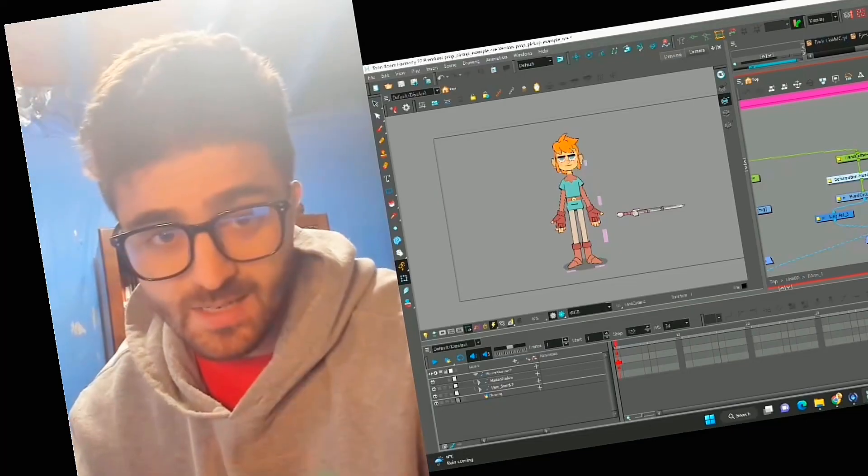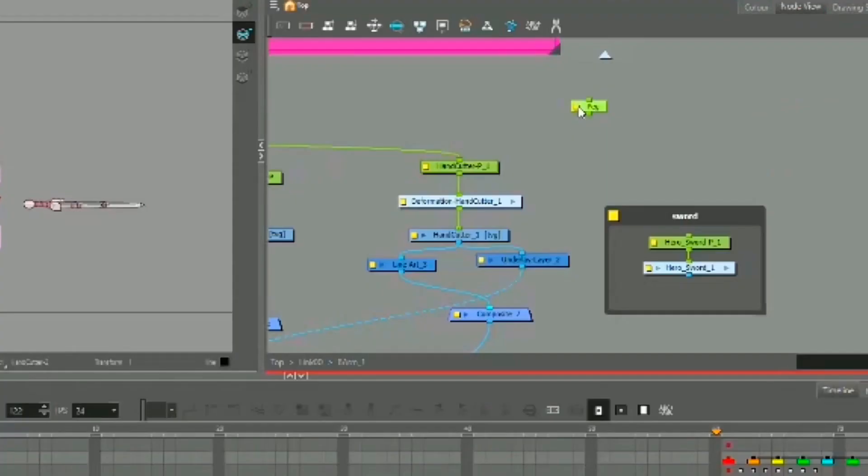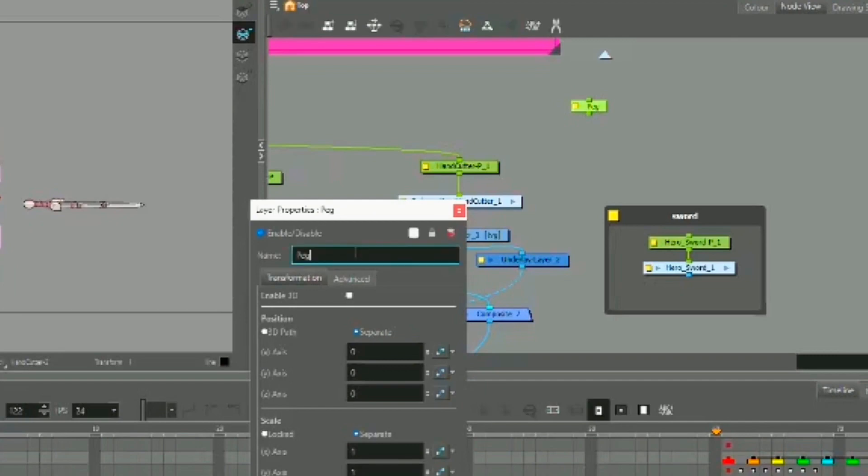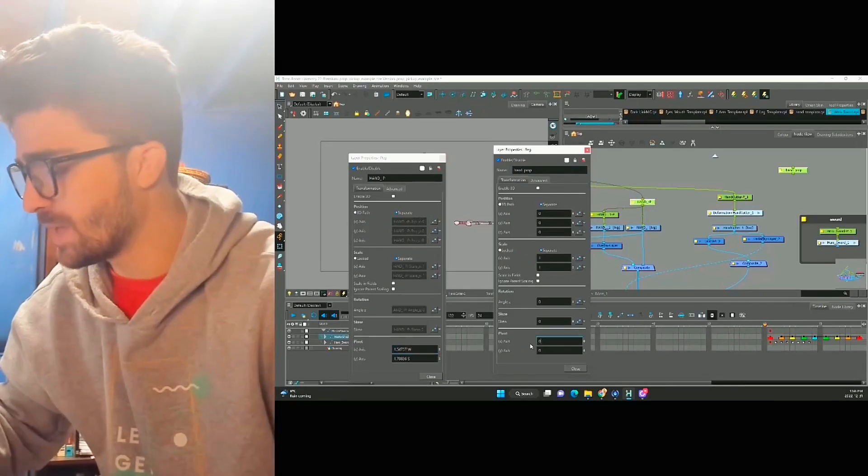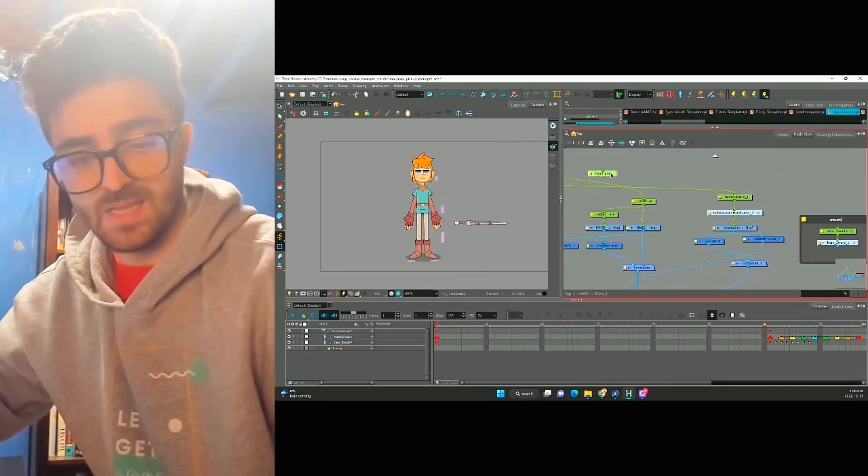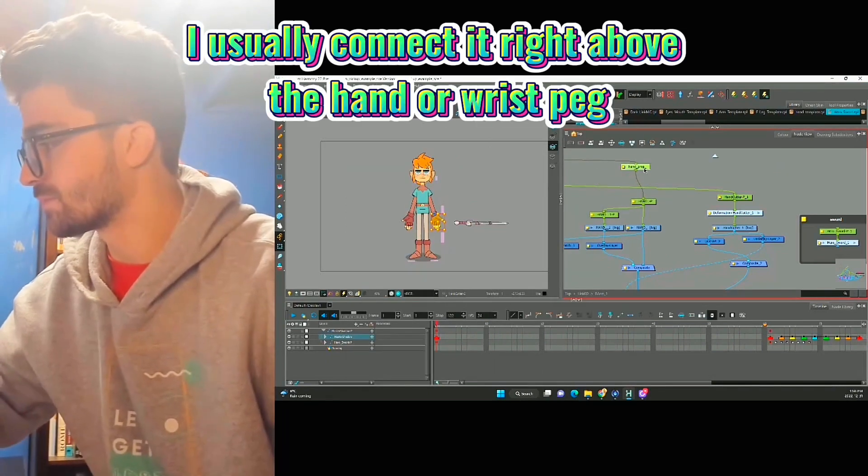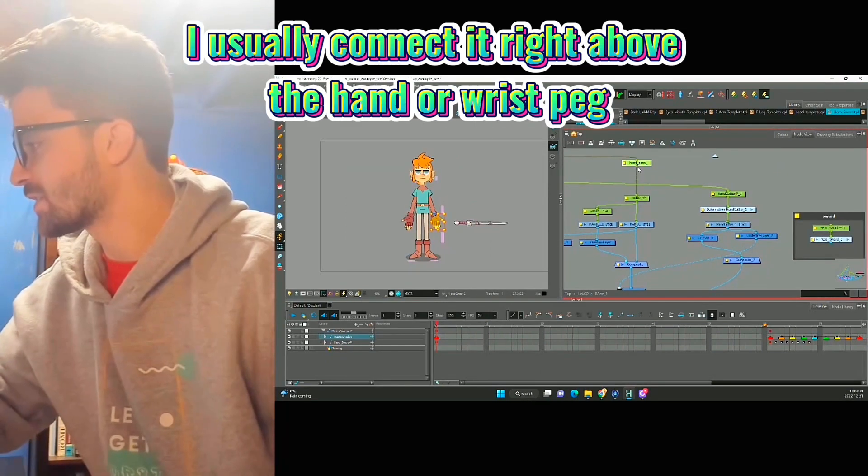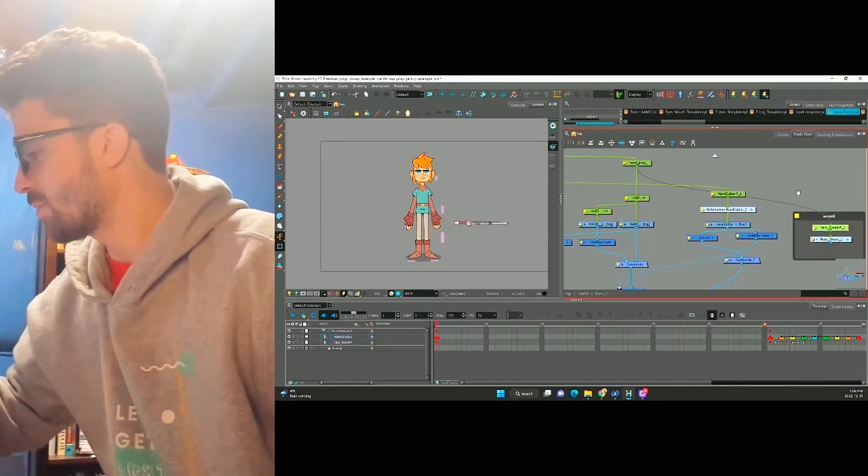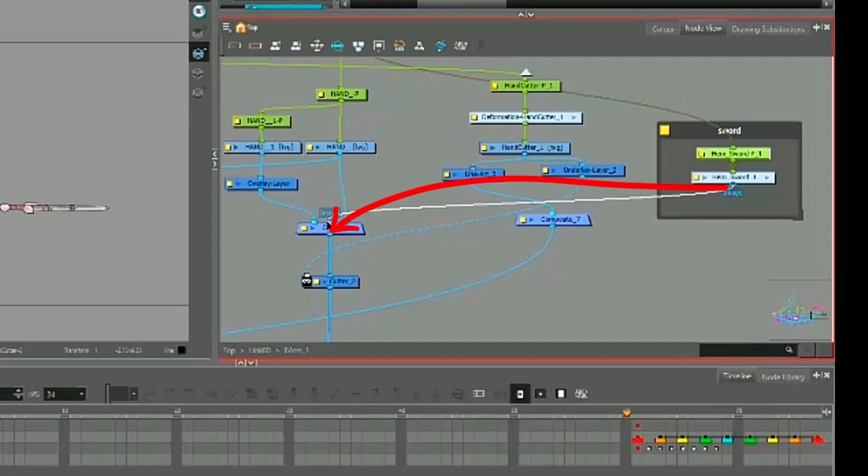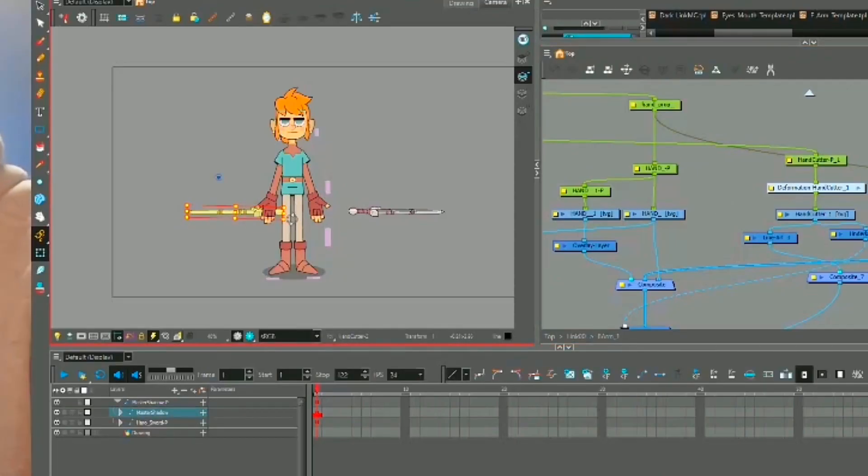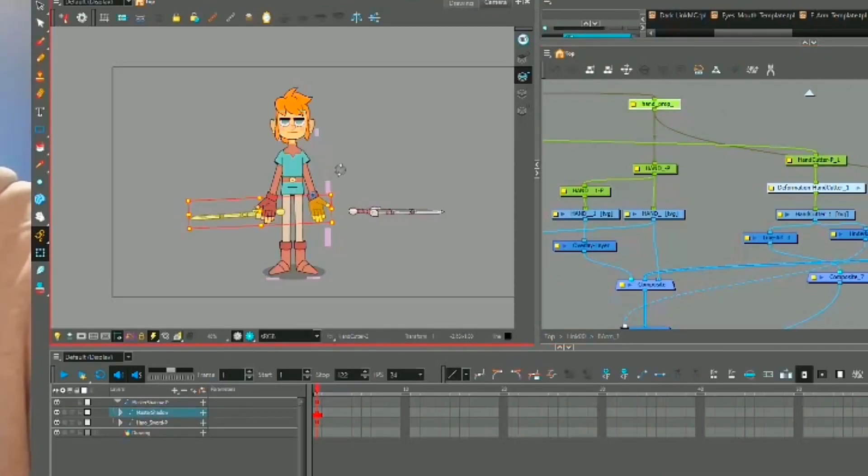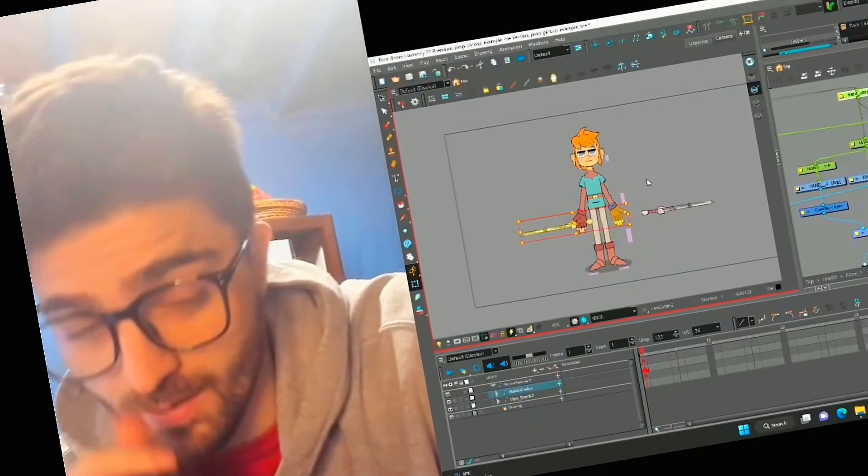It's usually a good idea to add a new peg that controls the hand and the prop separately. We can give it the same pivot point as the hand so it's easier to control as well. I'll connect my sword to the hand prop and then plug it in between my hand. Now we can move the sword individually or we can move it with the hand, and that's exactly what we want.